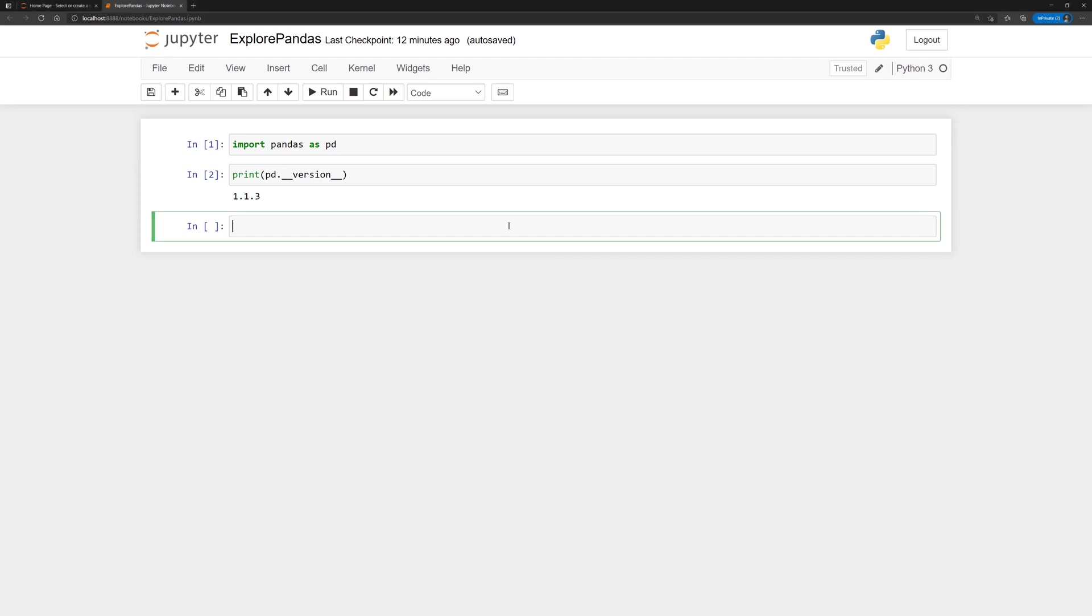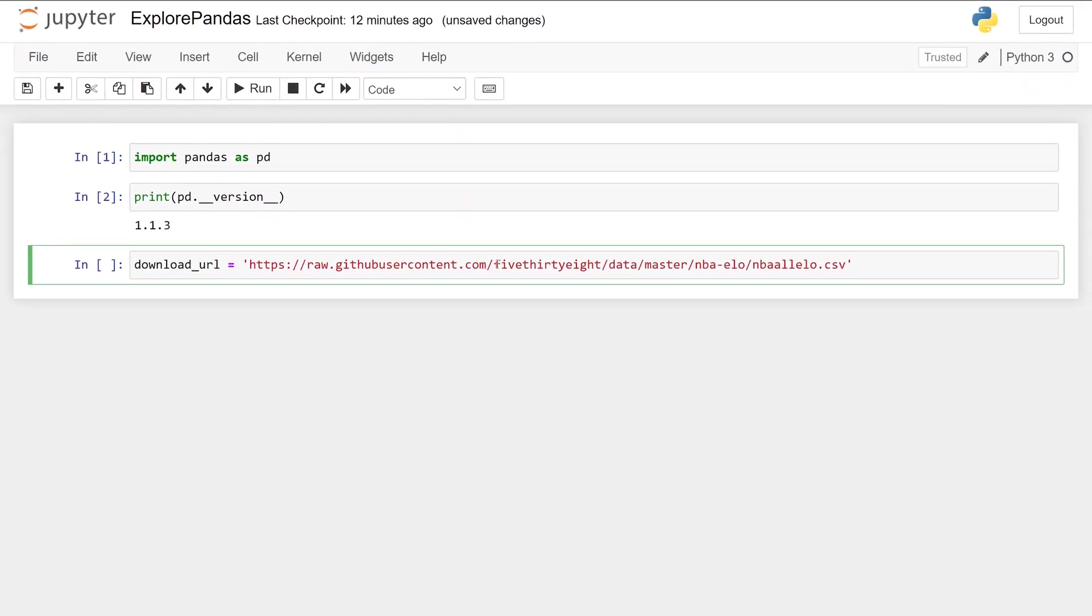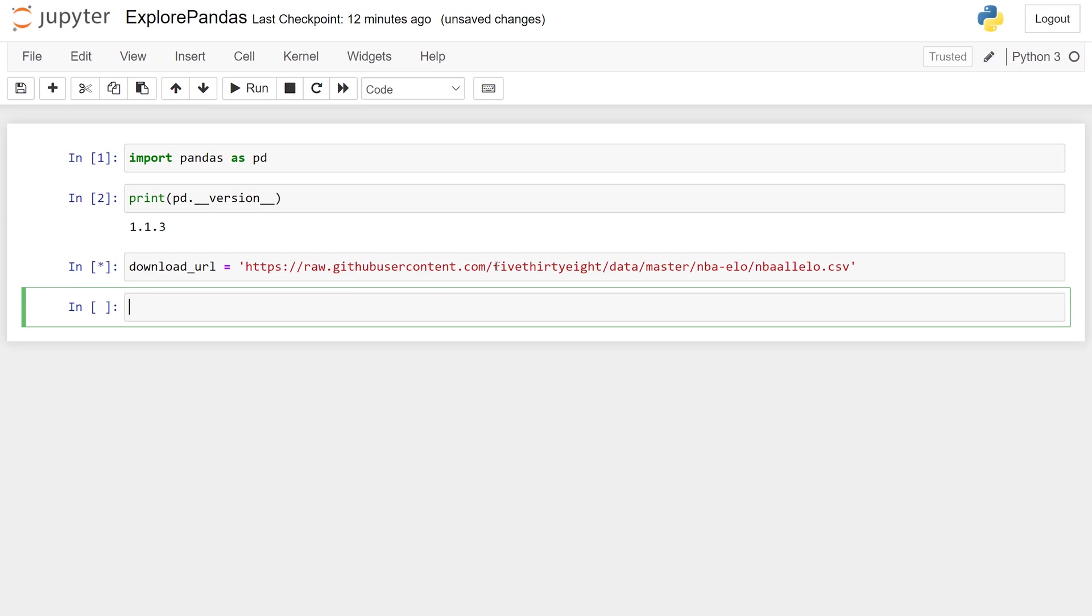Let's load up a dataset. Here is the URL for a csv, or comma-separated file containing basketball data from the website 538. You can use another package, requests, to download that file.